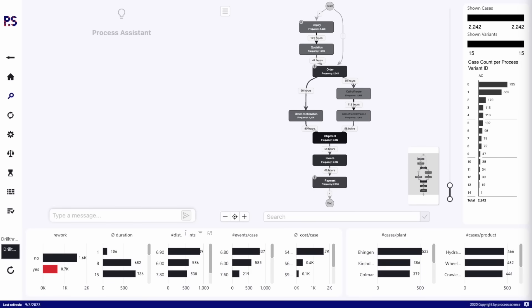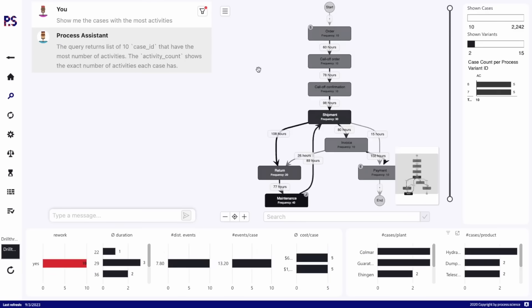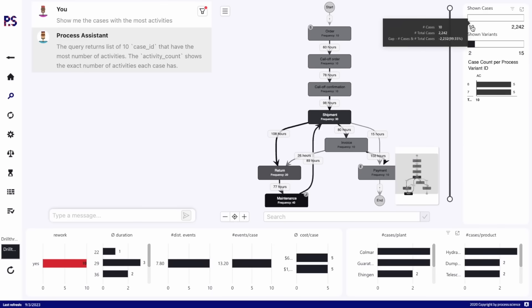If I start with something simple and say 'show me the cases with the most activities,' it will ask the question against the underlying data, generate the answer, and in the end create a filter within the report.